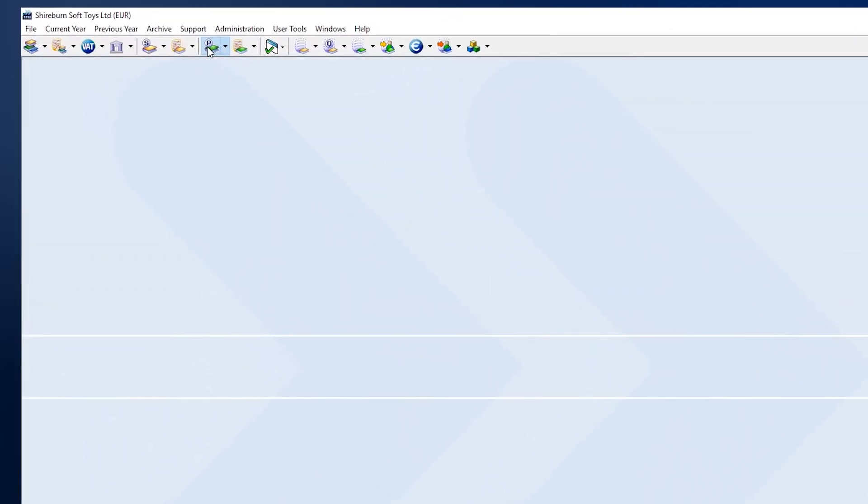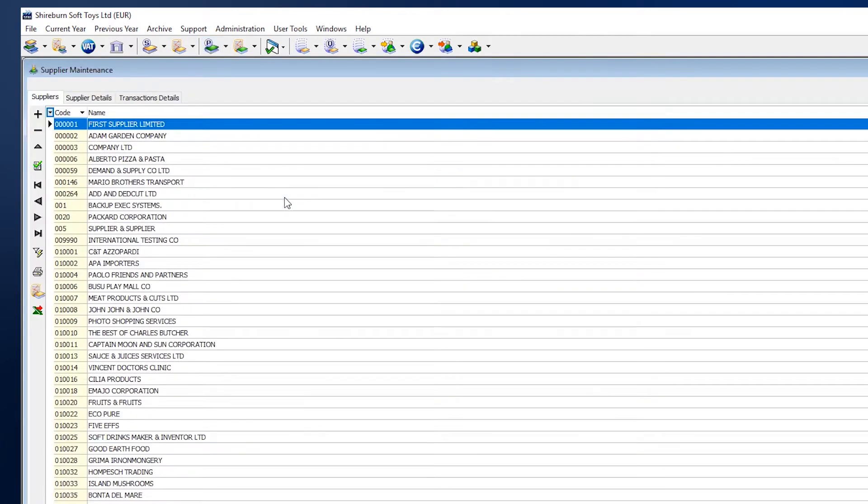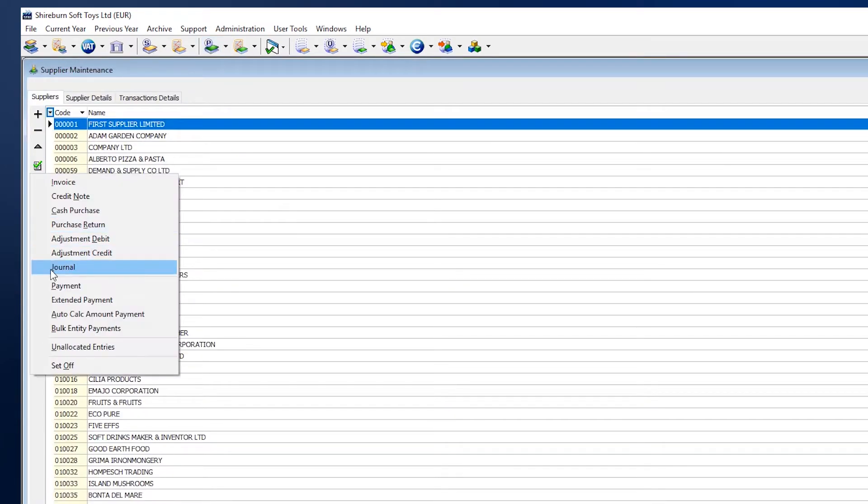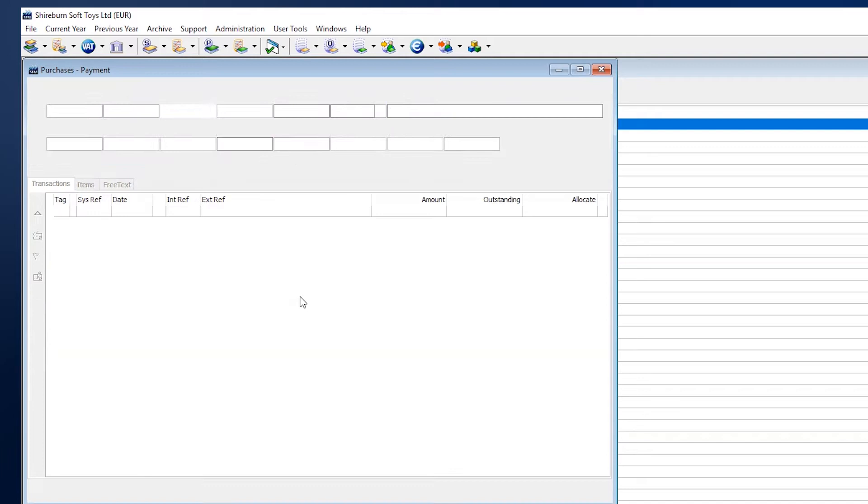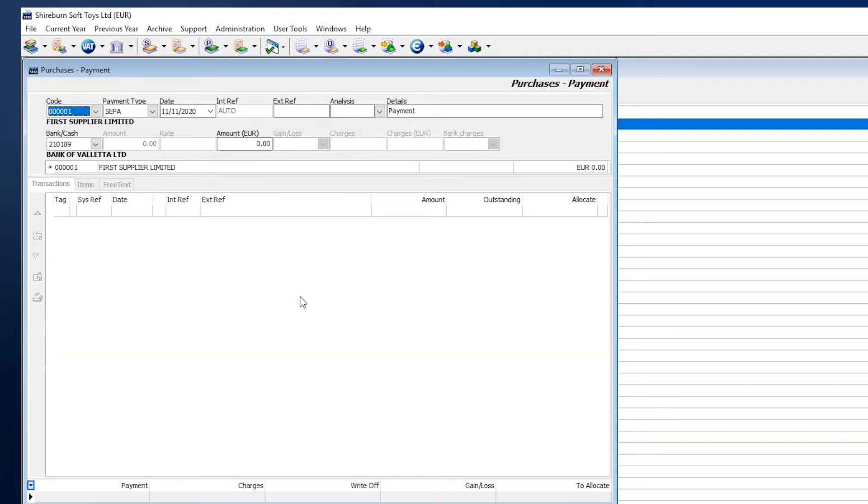We begin by inserting a SEPA payment type in our purchases window. We can go to Postings and then Payments. When entering this posting, be sure to select SEPA under Payment.